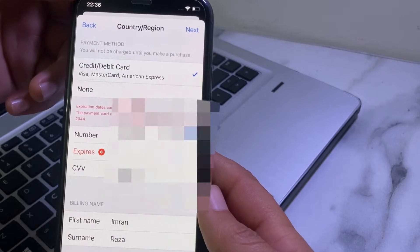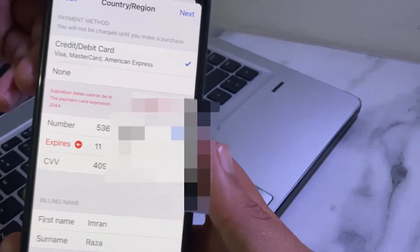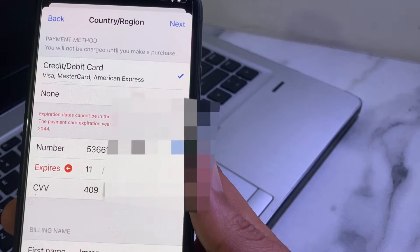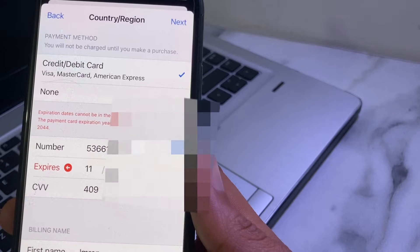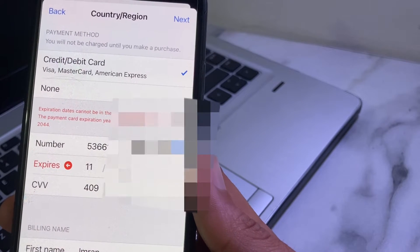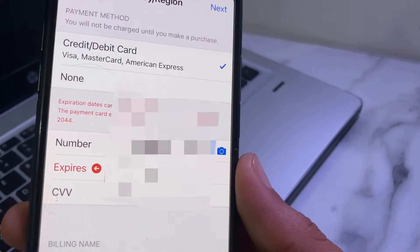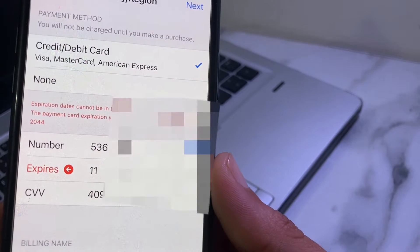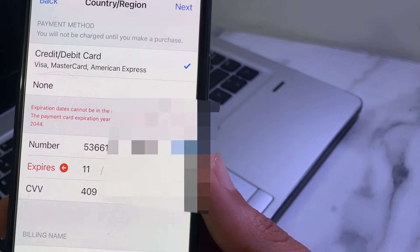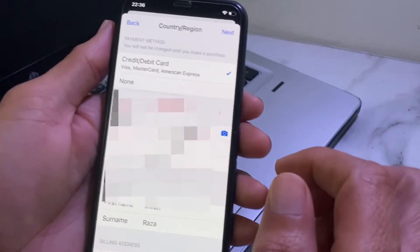Hello everyone, welcome back. In this video I'll show you, if you are going to enter the payment method on your iPhone or iPad device and you are getting the error 'expiration date cannot be in the past', how you can fix this problem.